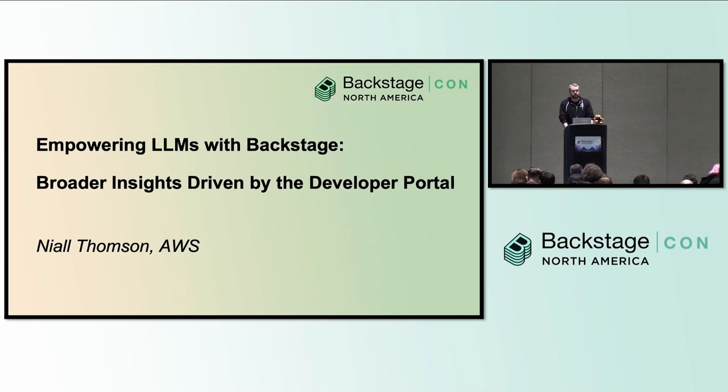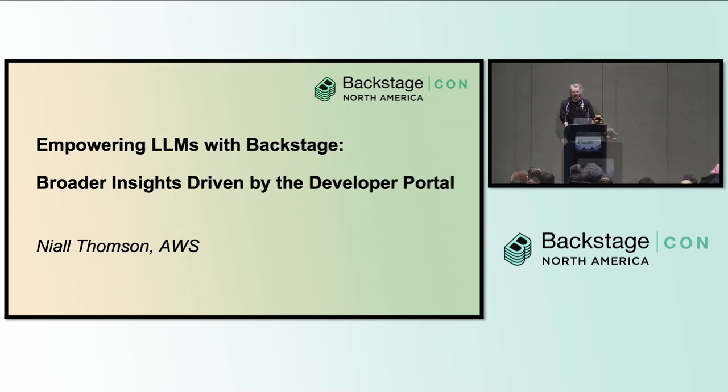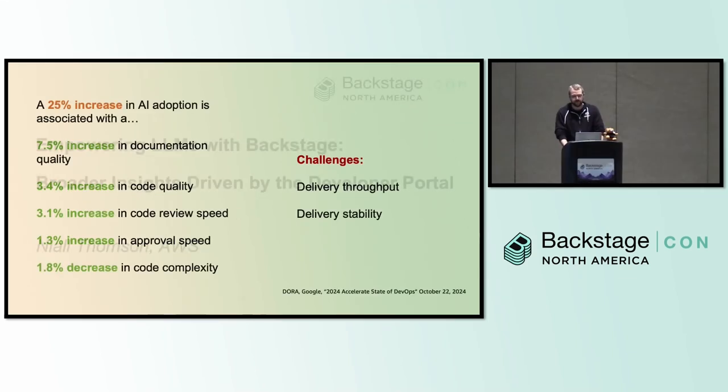And I'm here to talk about everyone's favorite topic right now, which is Gen.AI. So if you had told me that my name was going to be on a slide about Gen.AI a year ago, I wouldn't have believed you, but I'm starting to come around a little bit.